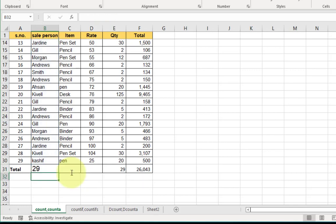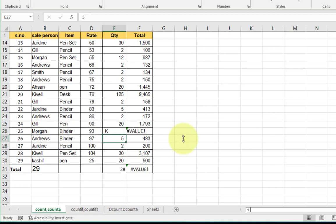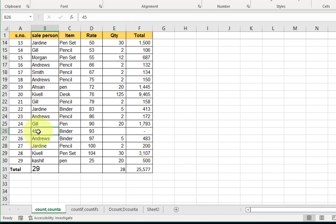Double-click on the cell, enter a letter here, and press Enter — you see the result. If I put an alphabet value, COUNT does not count it — it only counts numeric values. If I put a number in the cell, COUNTA counts it too. So COUNT only counts numeric numbers, while COUNTA counts both alphabetic and numeric values.